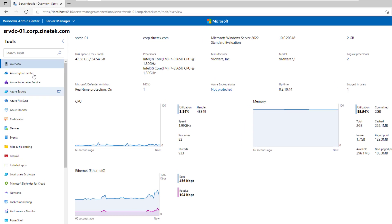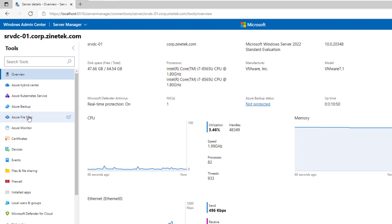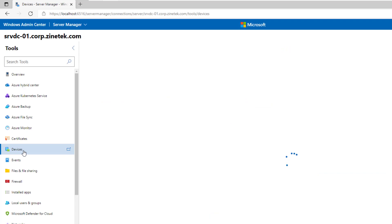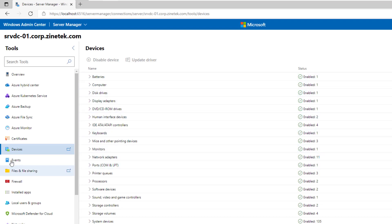There are Azure tools you can use if you have virtual machines running on Azure or Azure services. The devices tool displays the different components of the server. We have batteries, disk drivers, keyboards, monitors, etc.